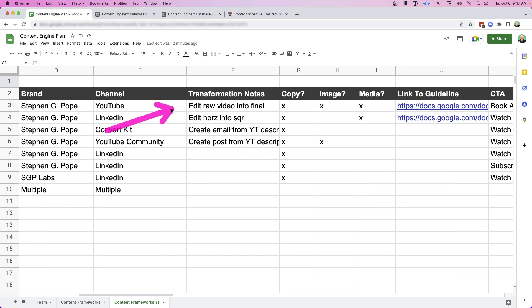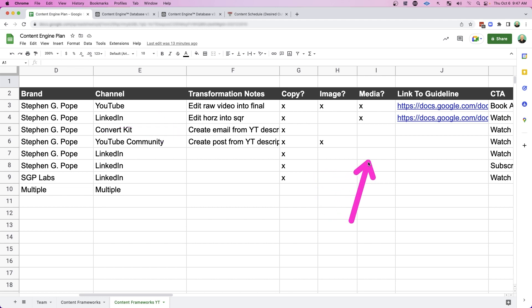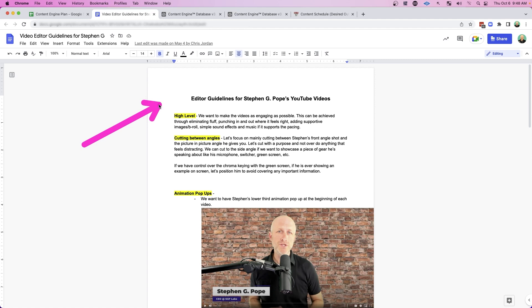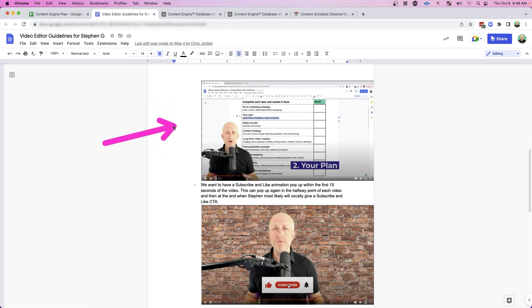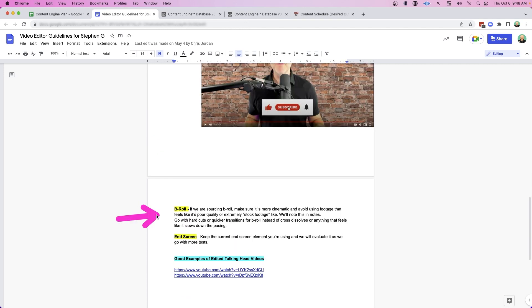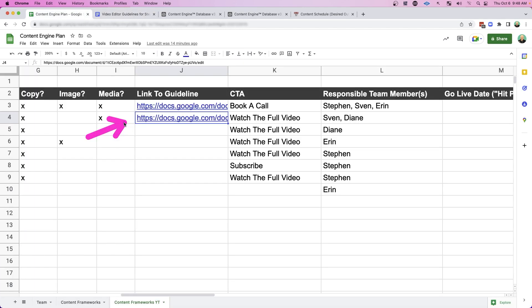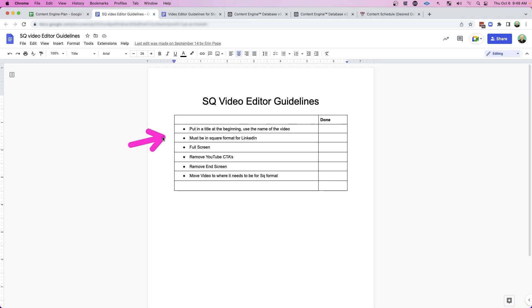the individual transformations that need to happen. And if a particular workflow needs copy and image or media, and with the more complicated workflows, I actually create a guideline and link to it in the spreadsheet. So if I click on my YouTube guideline, you'll see that my video editor has the proper guidelines to create my YouTube videos week after week with examples, screenshots, instructions for B-roll, the end screen. And the same goes for converting that video into a square. So you can see I've told them specifically what to do in order to make that video appropriate for LinkedIn.